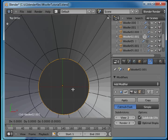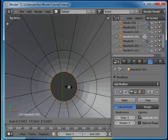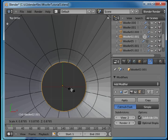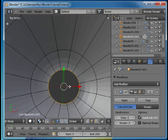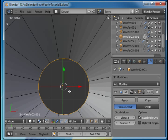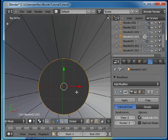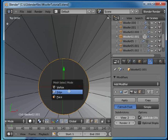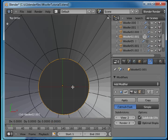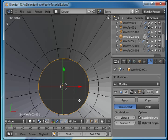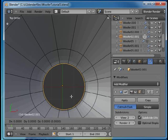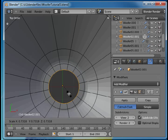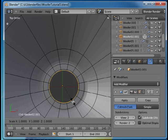E for extrude, scale. I'll go back to edge mode. E for extrude, scale. Do it again. E for extrude, scale. E scale.